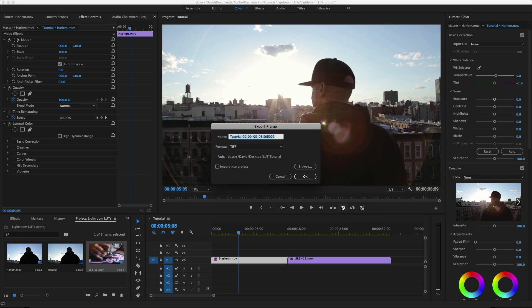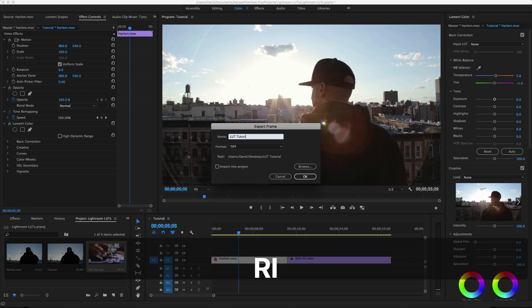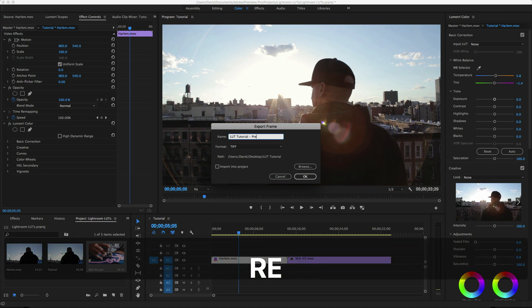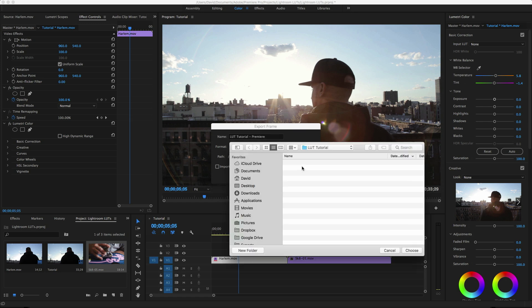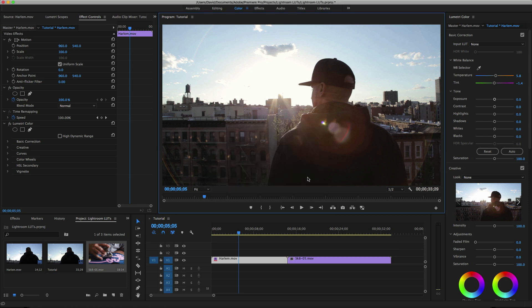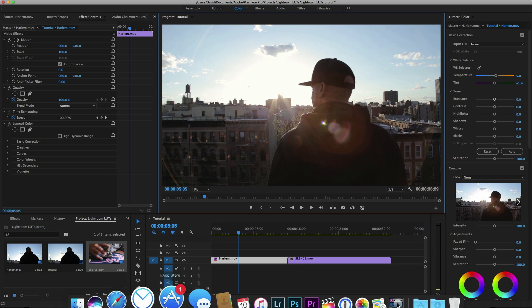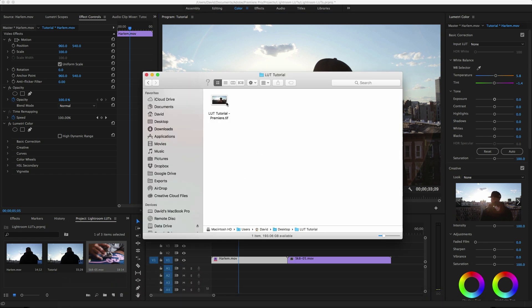Just click on the camera icon right here. We'll name this one LUT tutorial dash Premiere. Make sure our file format is TIFF. Select where we want to save the file to. Make sure Import into Project is not selected, and then just click on OK. We now have our frame saved as a TIFF file.